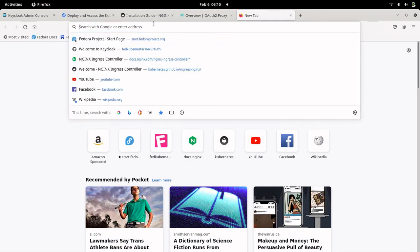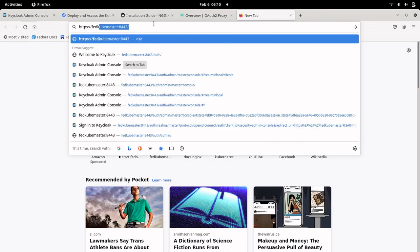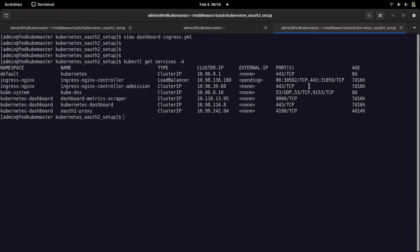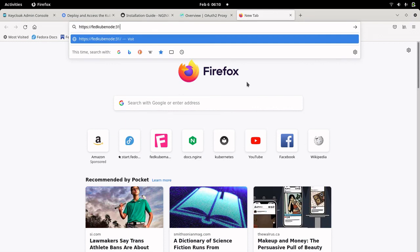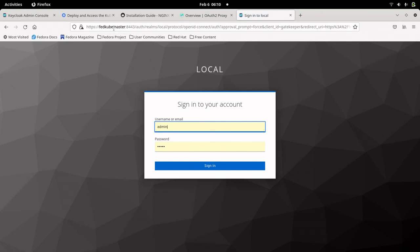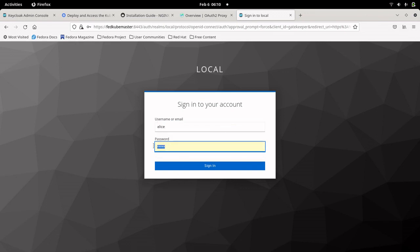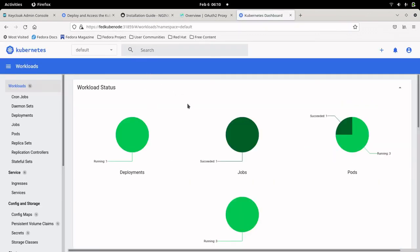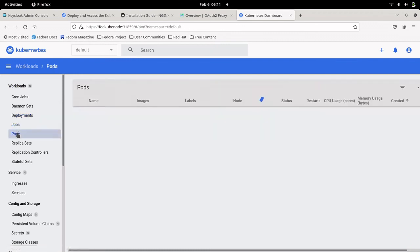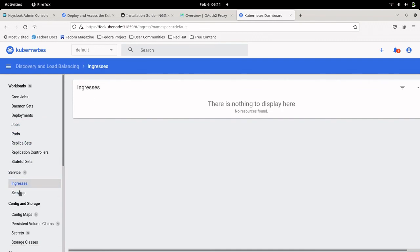Let me try to access my Kubernetes dashboard using the FQDN and port 31859. As soon as I hit it, you can see it has routed the request to the identity provider — in our case Keycloak. We are going to authenticate here with the user Alice that we have configured for this application. We are now able to authenticate with the Keycloak OIDC provider and get into the dashboard. I'm able to access deployments, pods, and jobs.